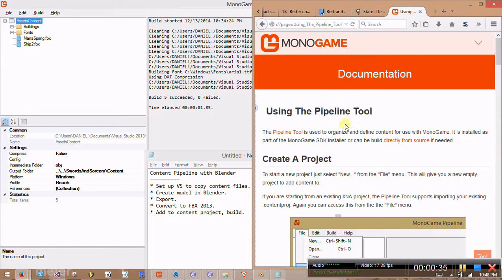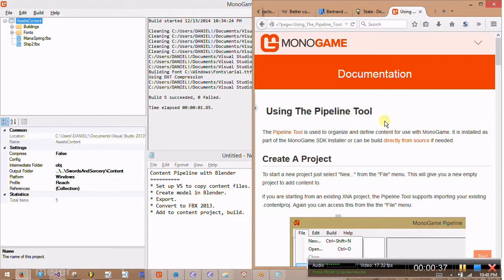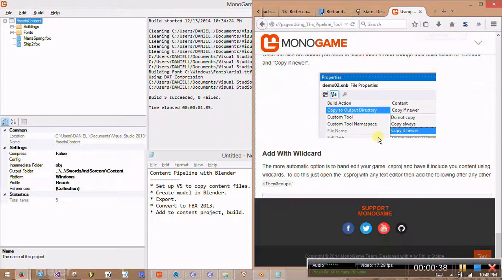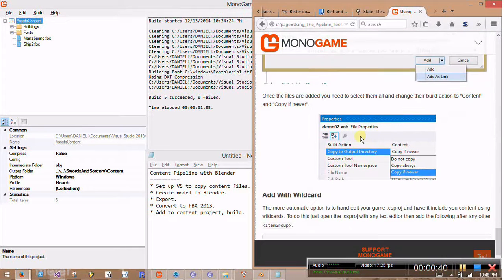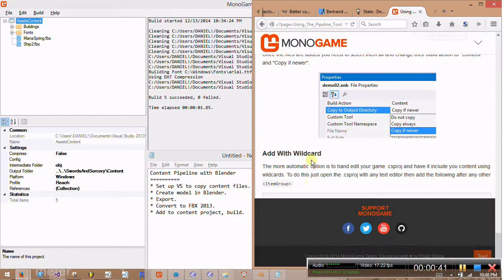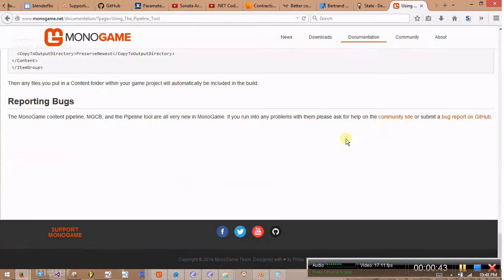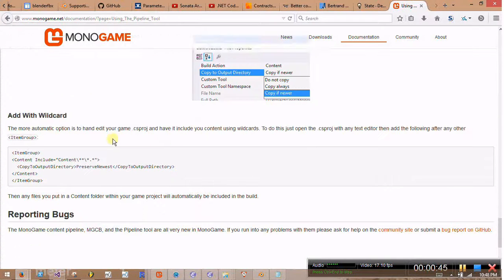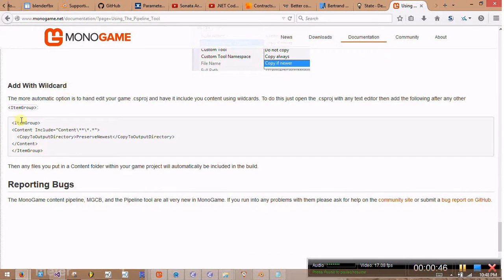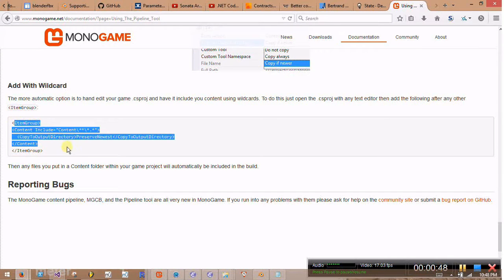So the first thing we're going to do to get this working is use this step down here. I can't see it because it's not full screen, but basically we're going to add this line right here to our Visual Studio project.